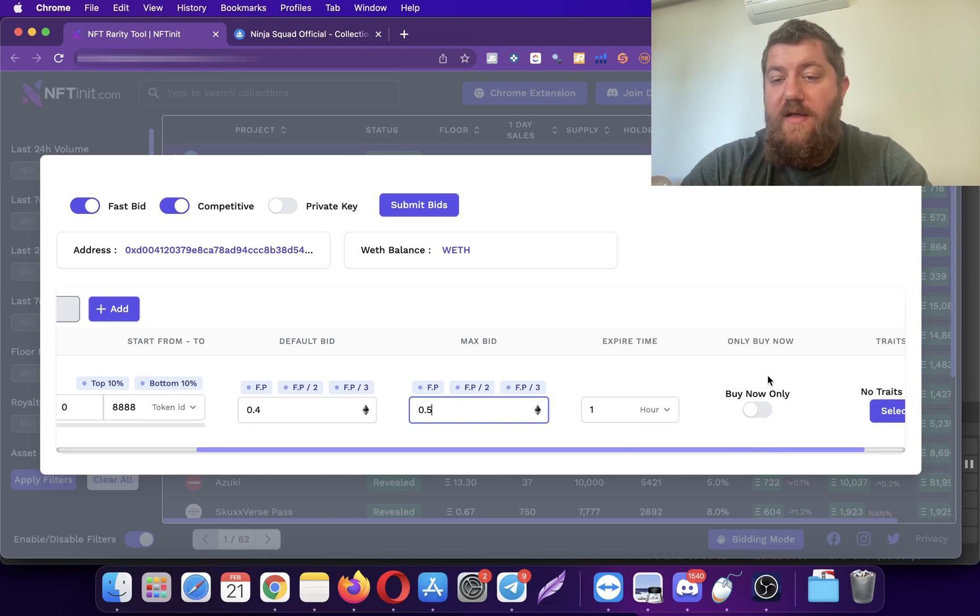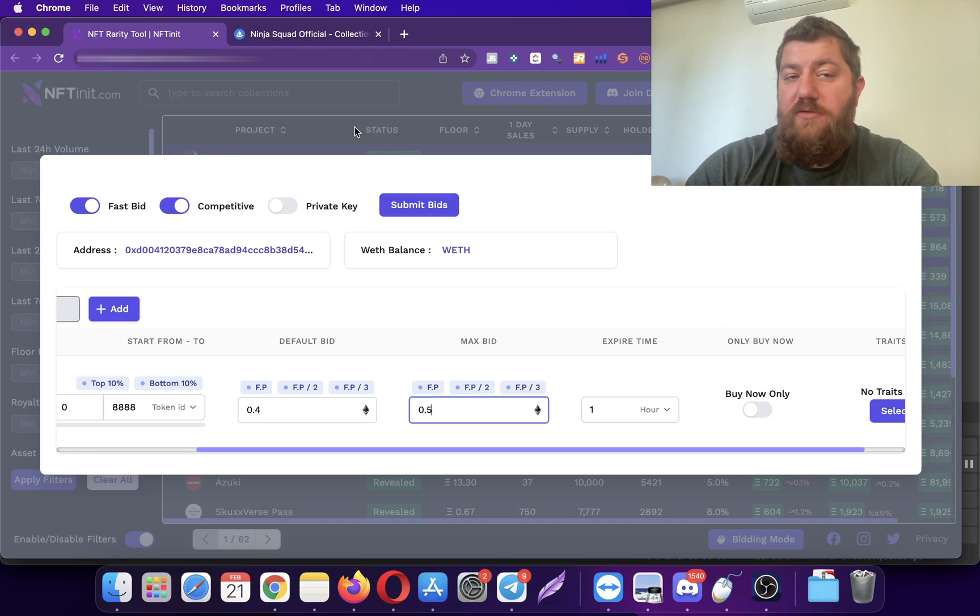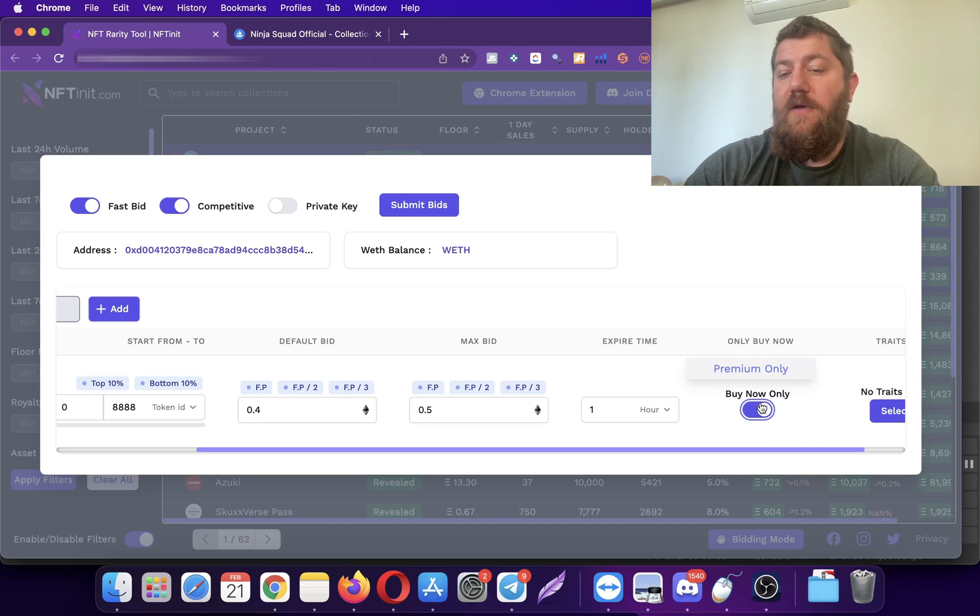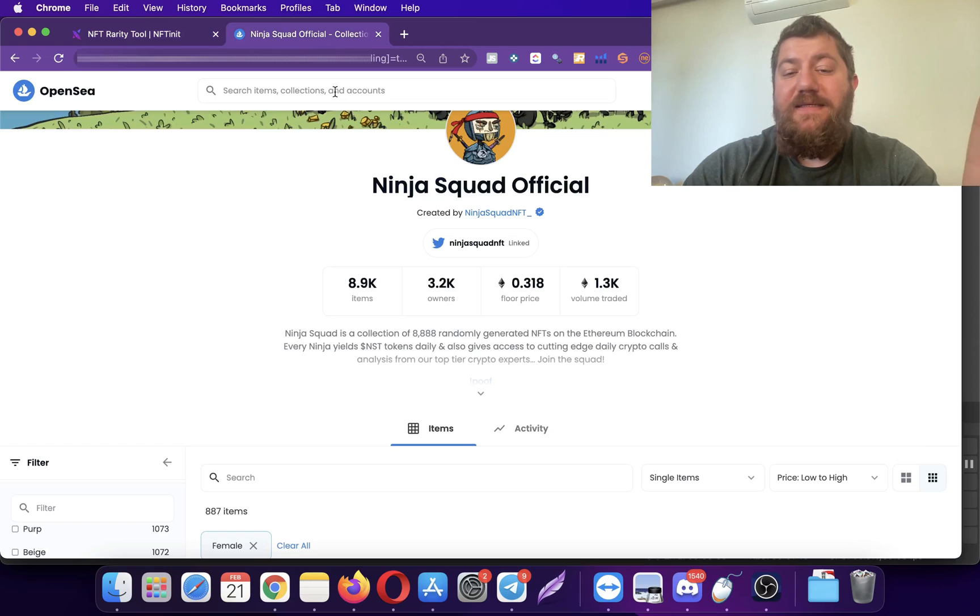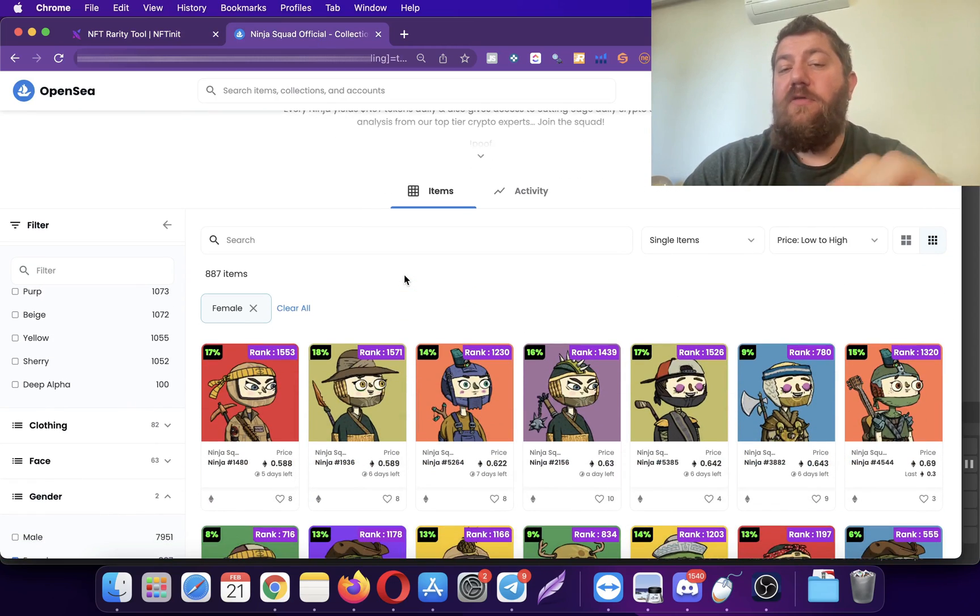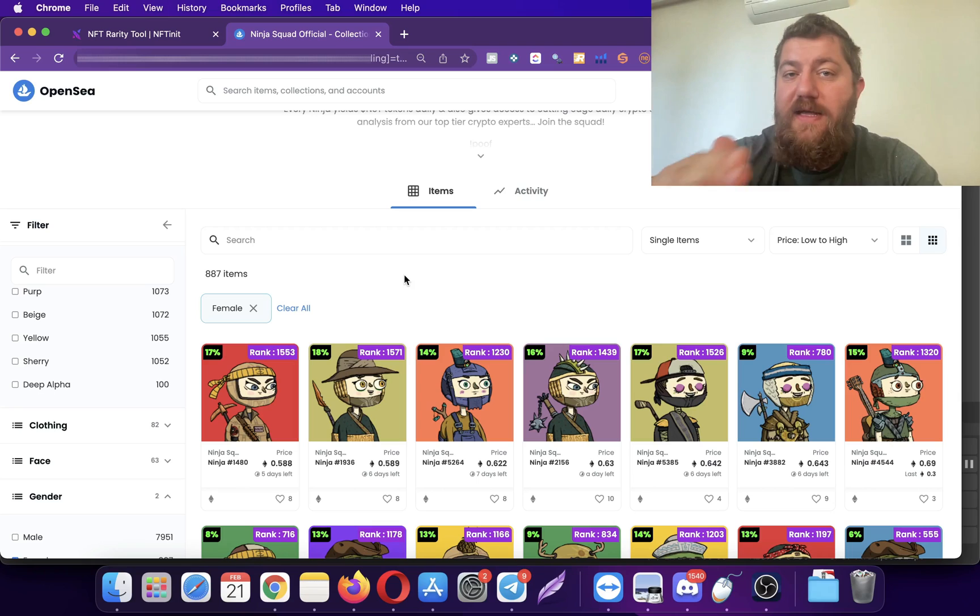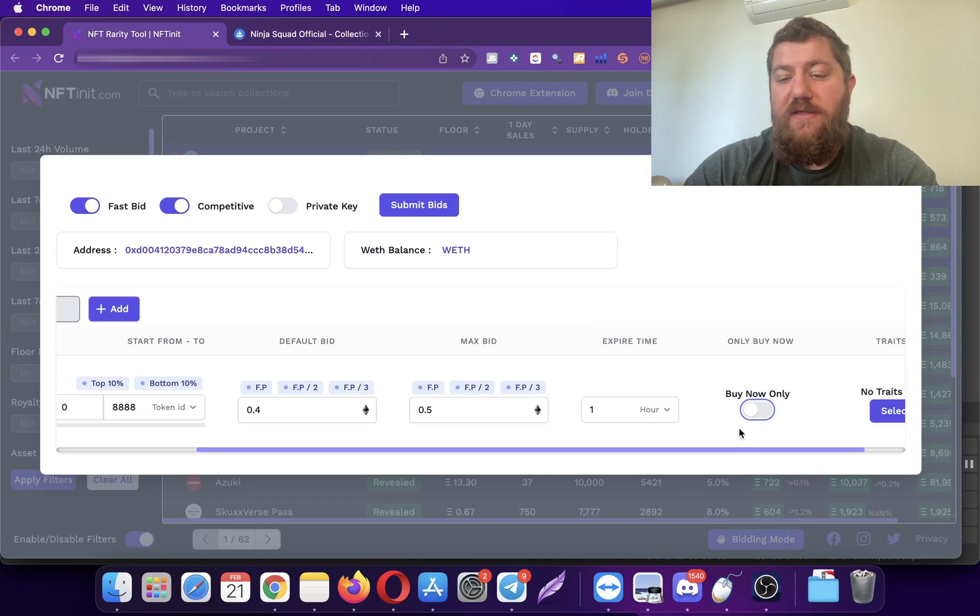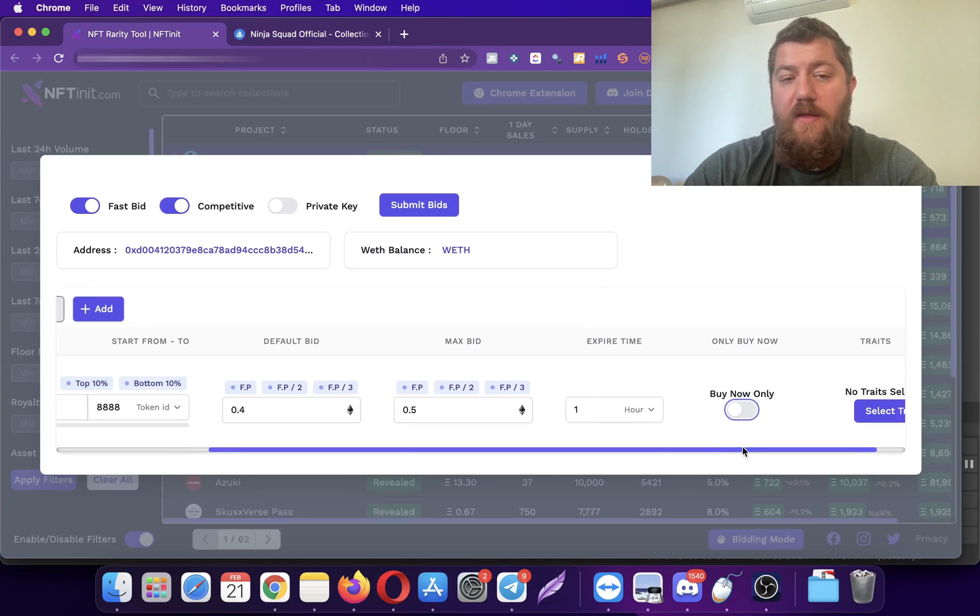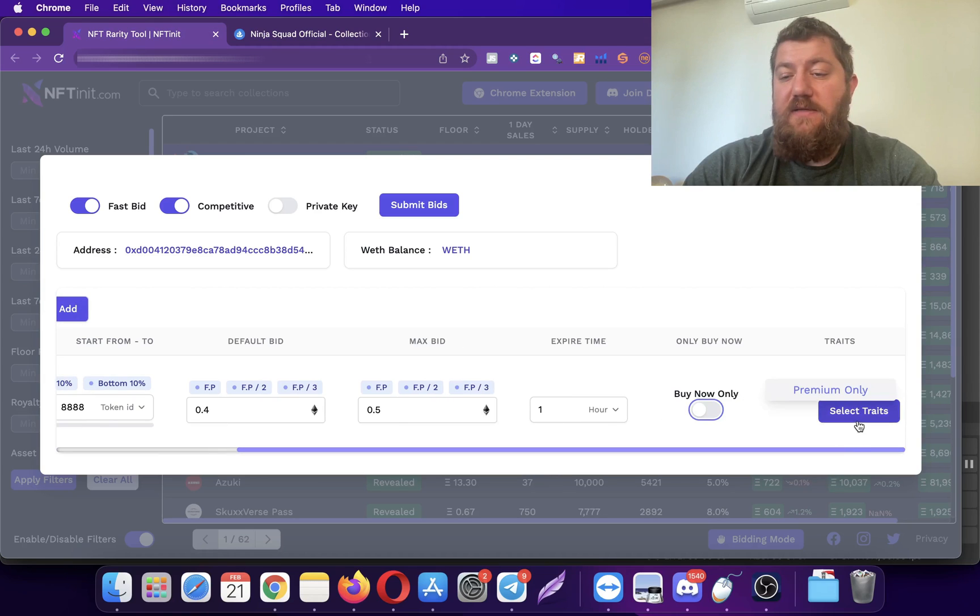The buy now button is also important. If you click the buy now button, the system is going to only bid on NFTs which are listed, so it's going to skip the unlisted NFTs. I'm not going to click on it right now.